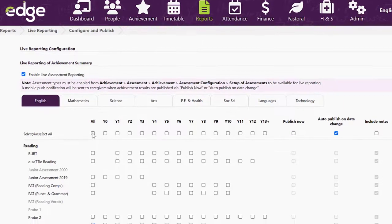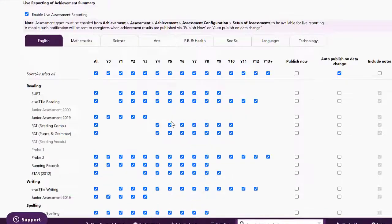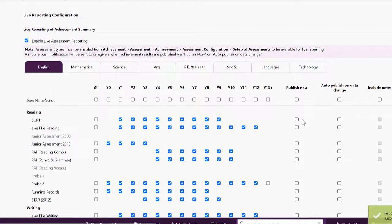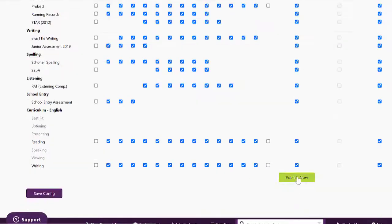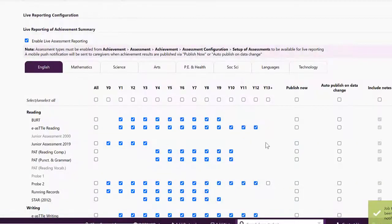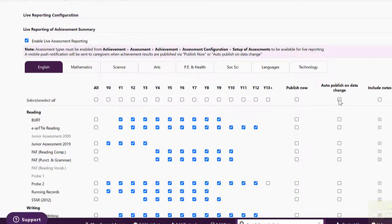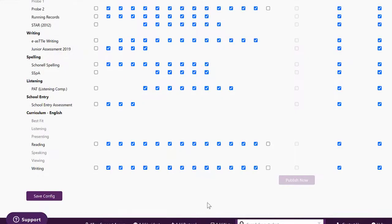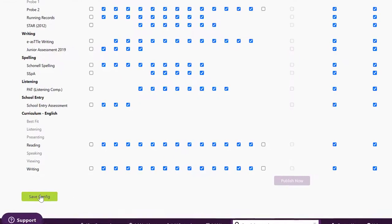I'm going to choose all and I will save that configuration and then I will choose to publish now, publish that and yes I'm sure that's what I want to do. I will tell it also to automatically publish data on change and to include the notes and save that configuration.